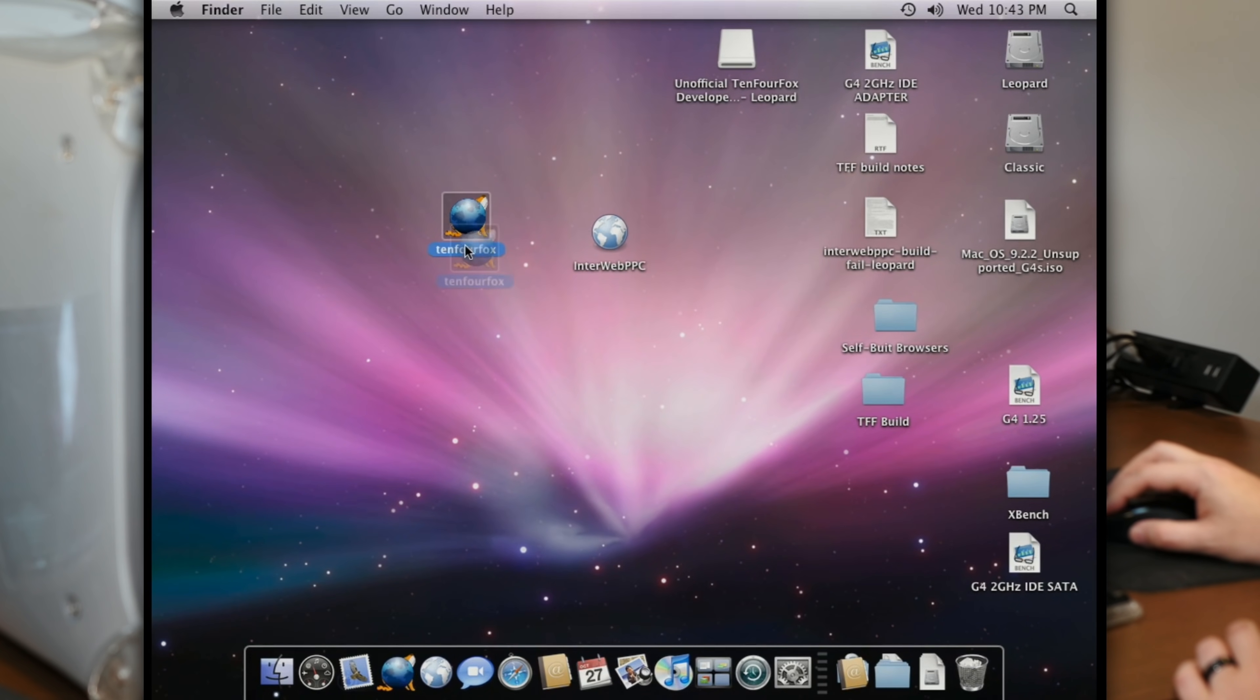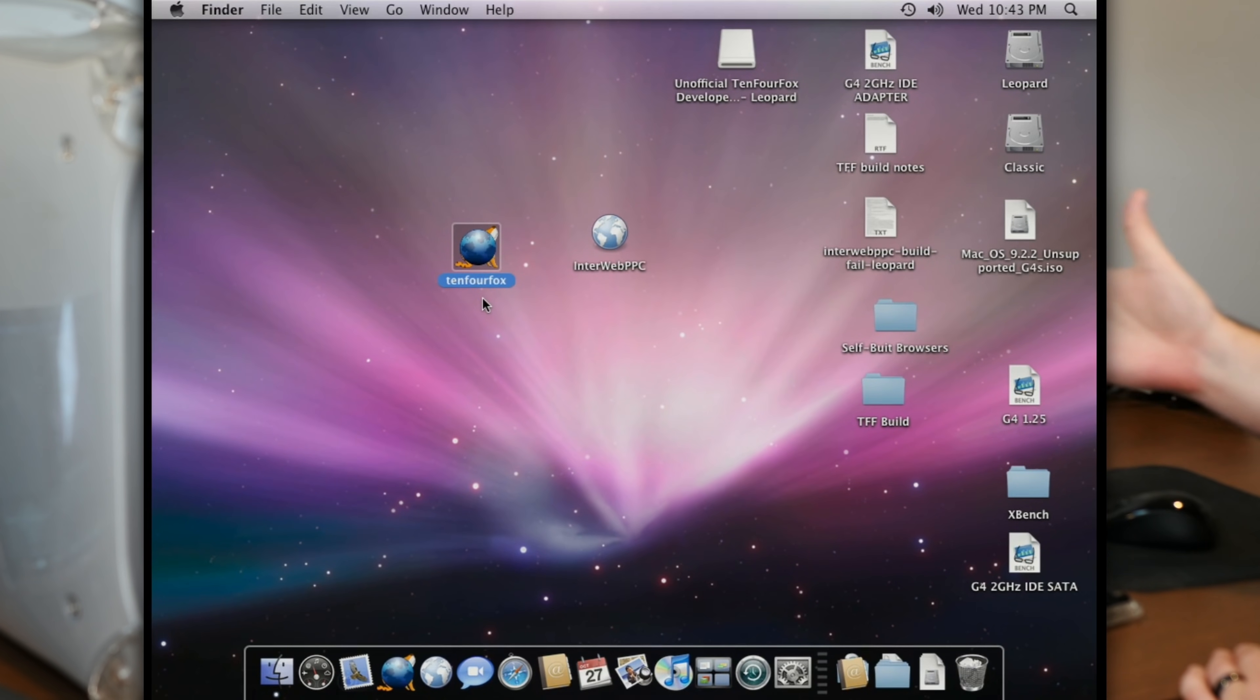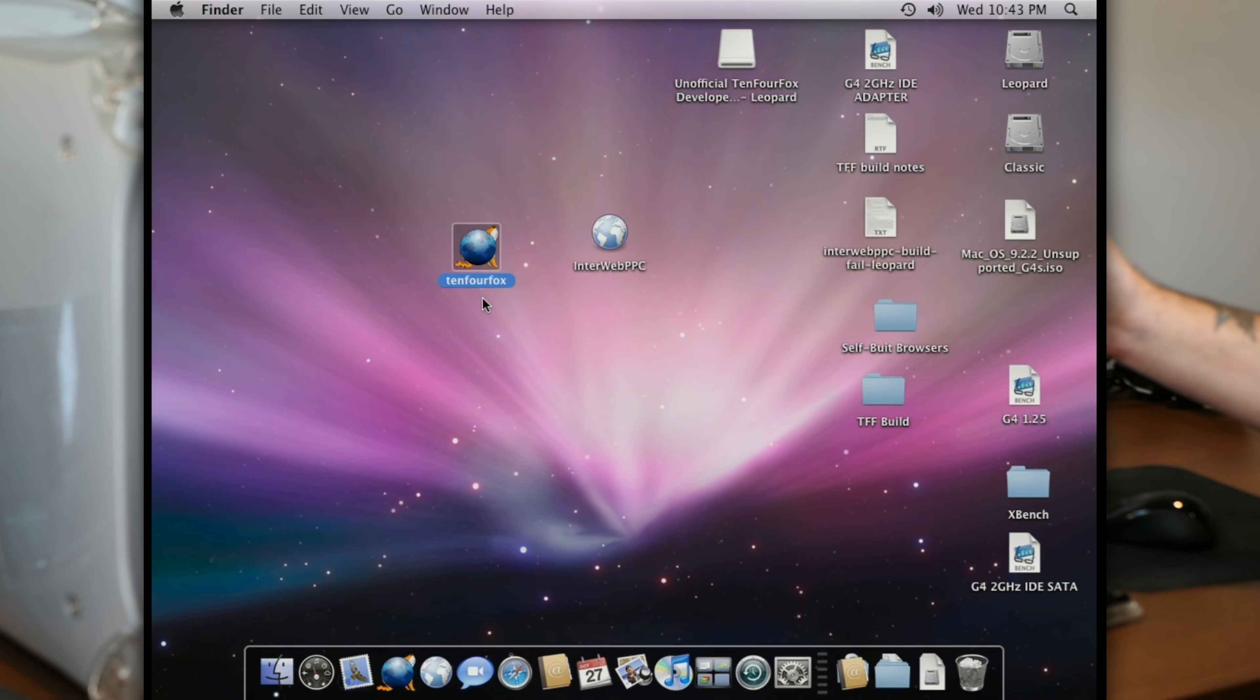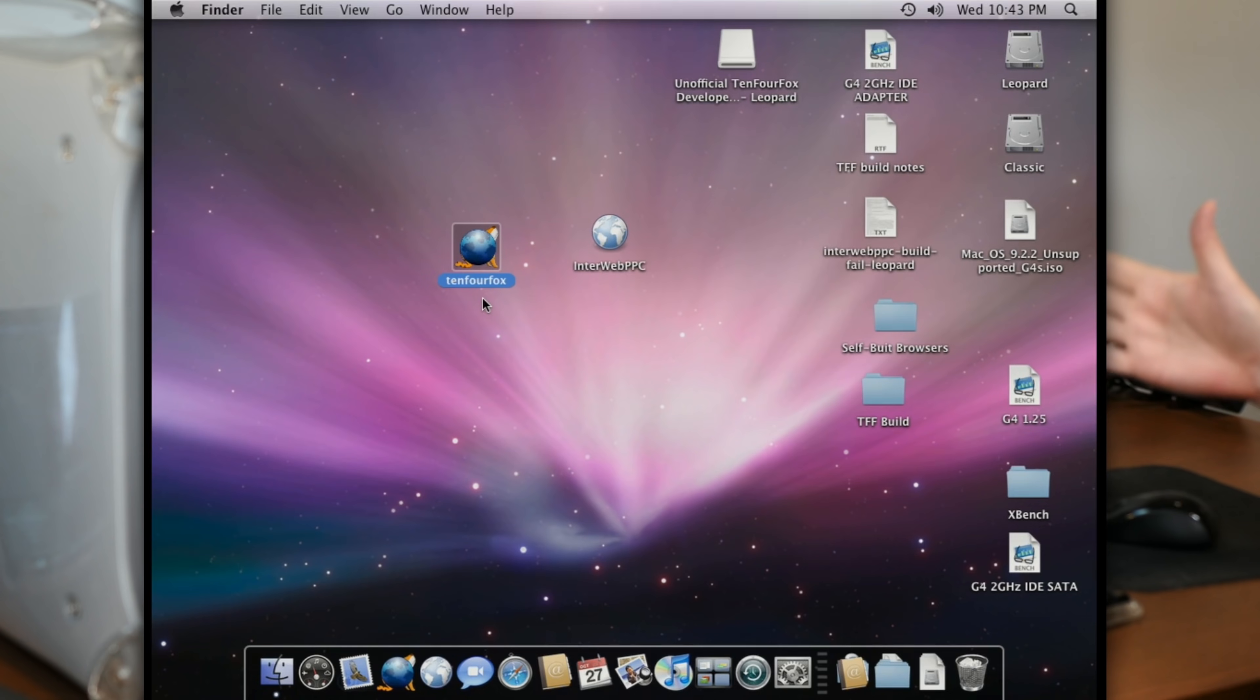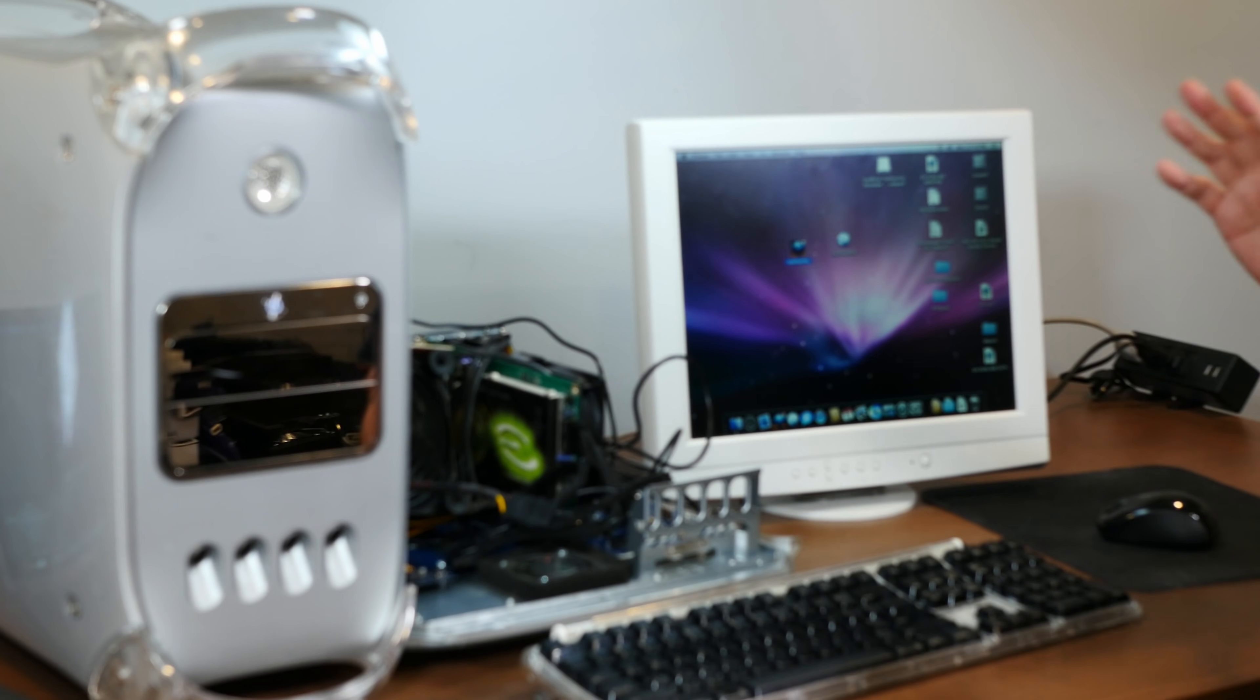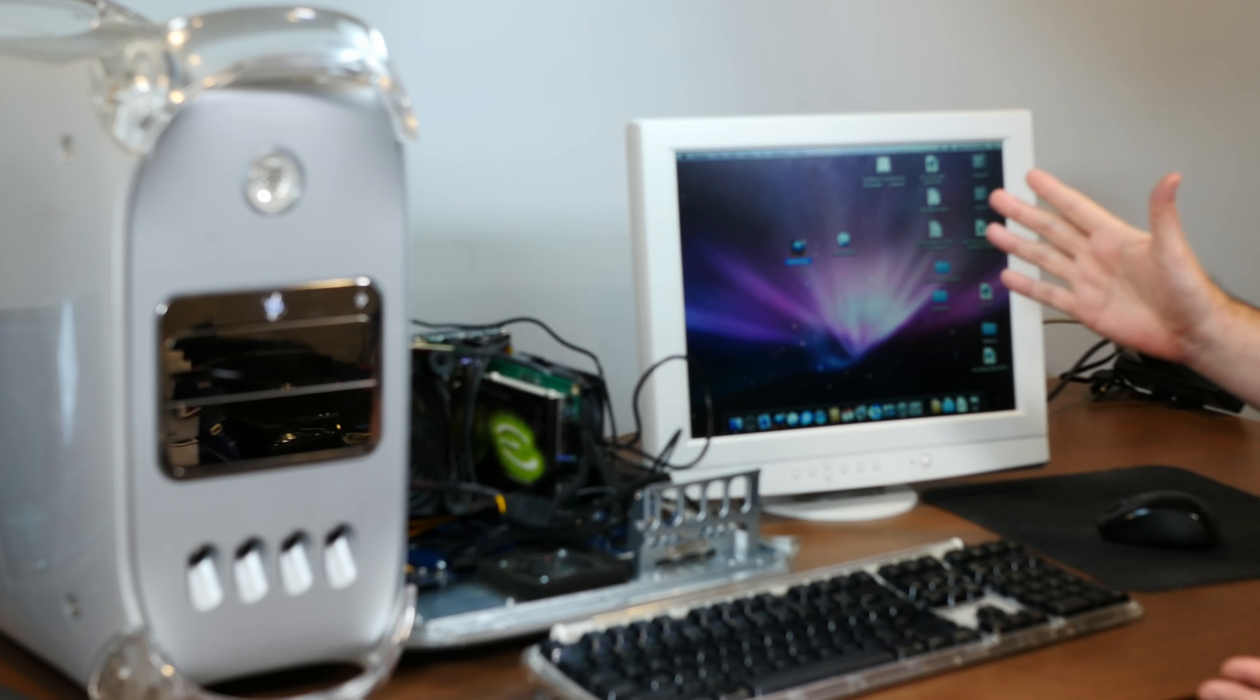And then when it's done the build, it actually just drops the finished product right on your desktop. So I have this home built TenFourFox built right on this machine here. And a home built Interweb PPC, again, built from source code right on this machine here. And I didn't have to do a darn thing, just run that program. And it took care of all the heavy lifting for me. That's incredibly cool. So thank you so much, Chris, for building this incredible application. You are doing the PowerPC Mac community such a wonderful service.